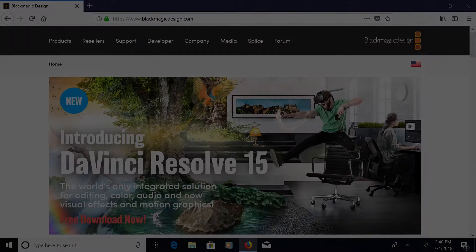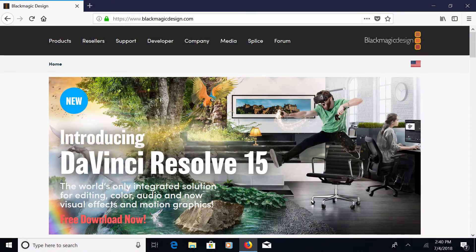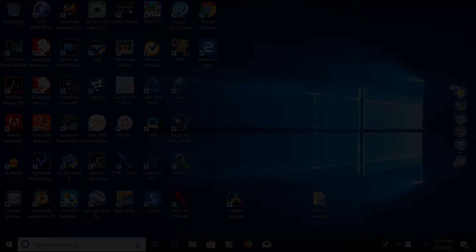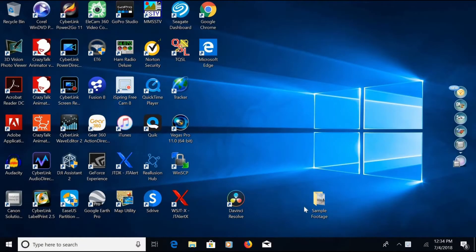This is a quick tutorial on editing drone videos using Blackmagic Design's DaVinci Resolve. It's a full-featured video editing software package that you can download for free.